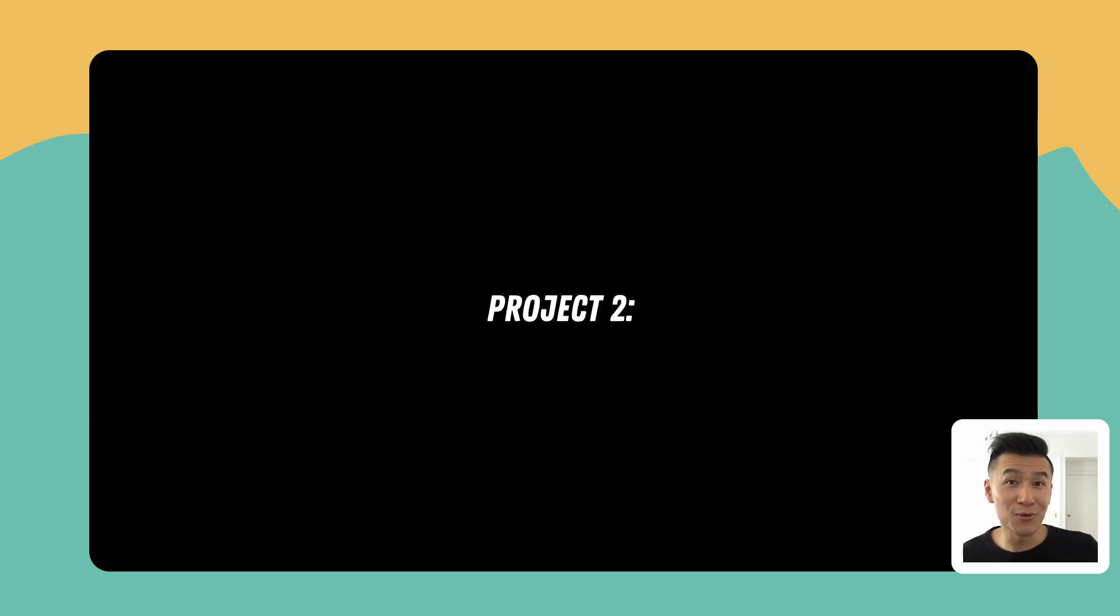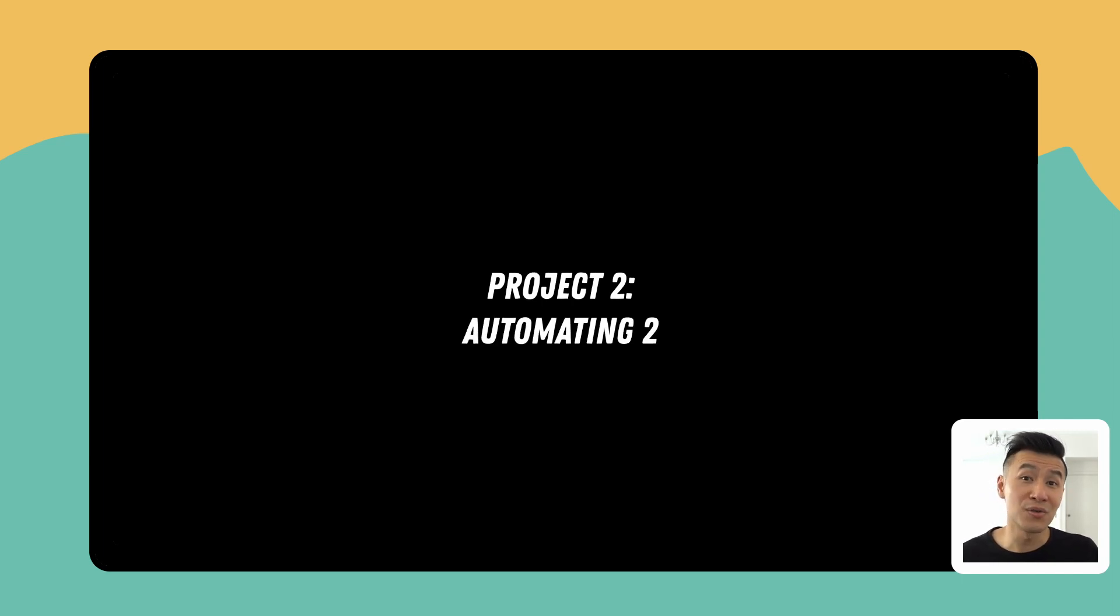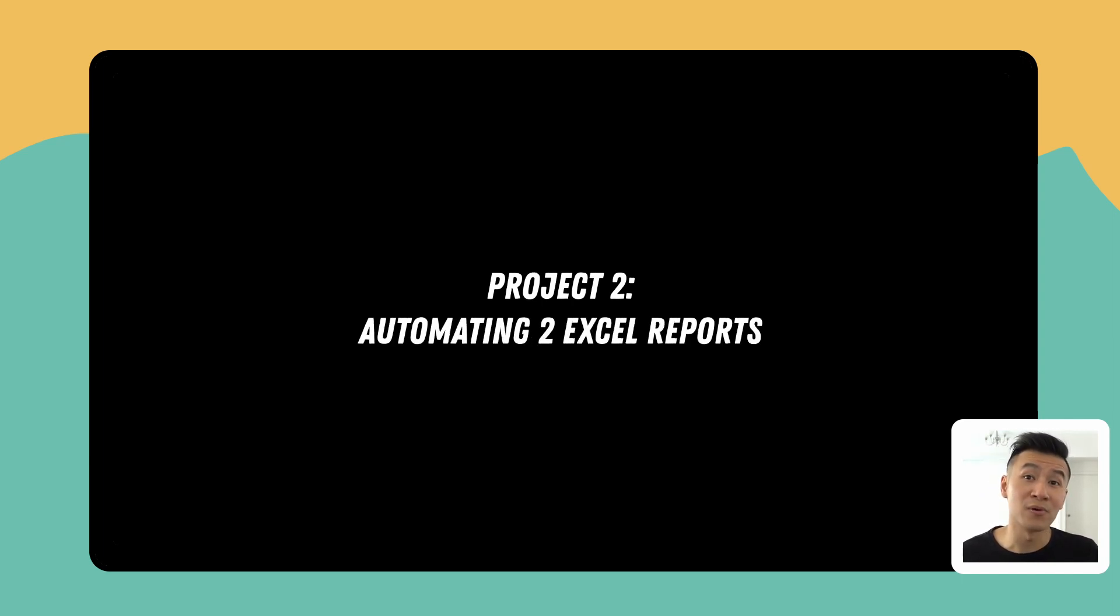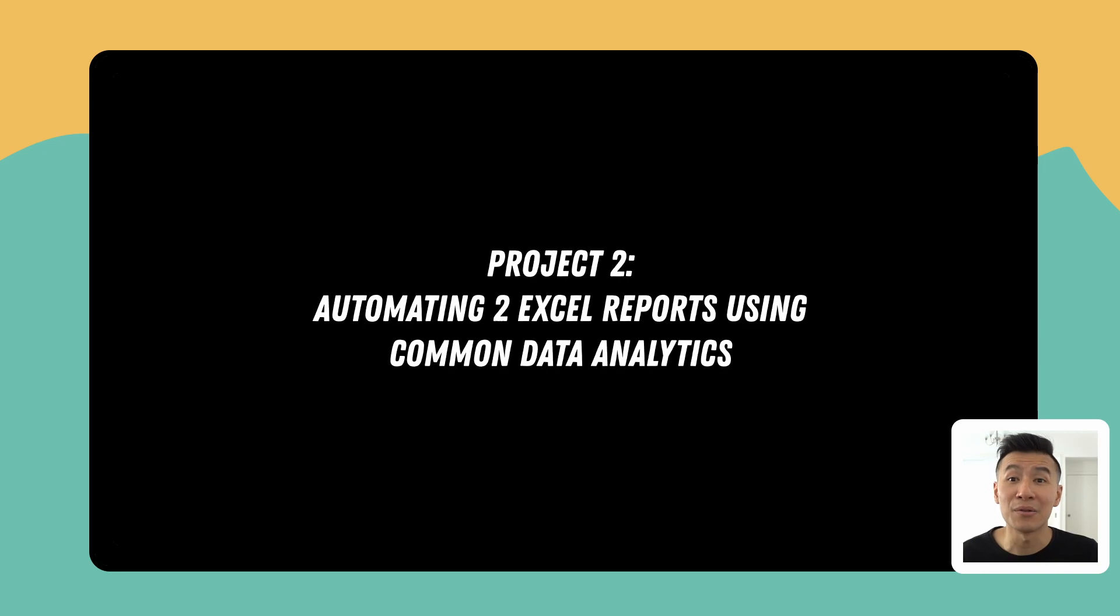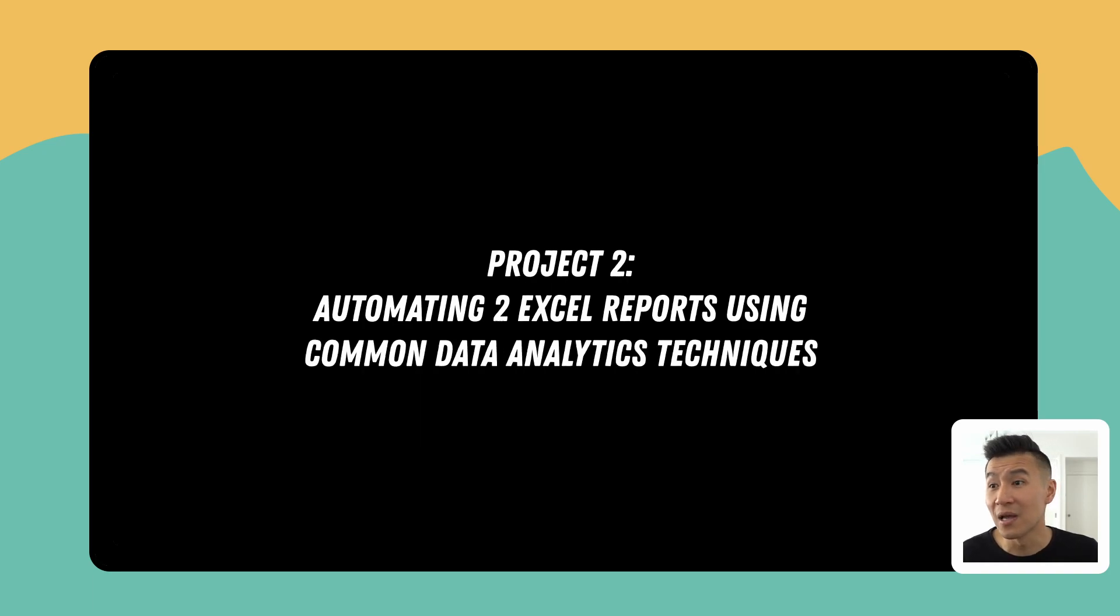The second project which you'll complete by the end of chapter four is automating two Excel reports using common data analytics techniques.